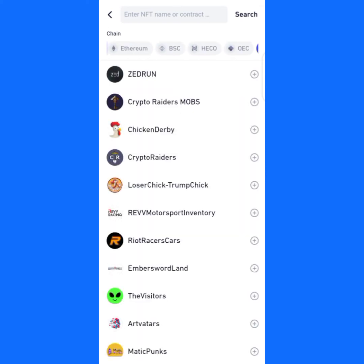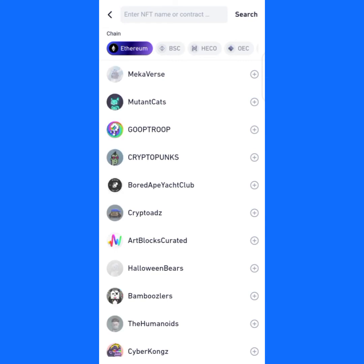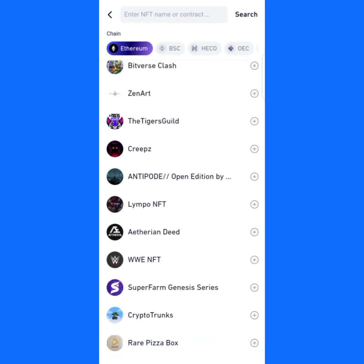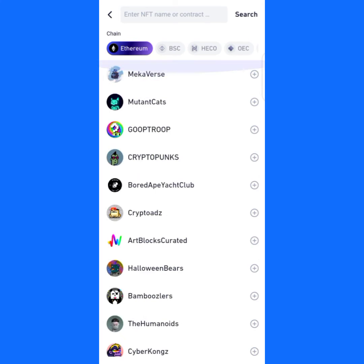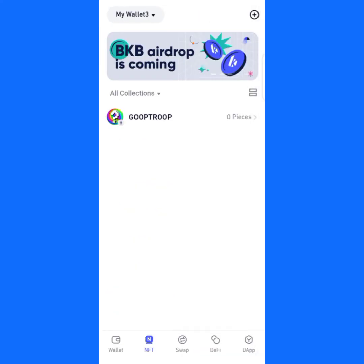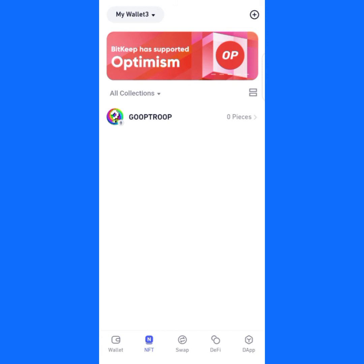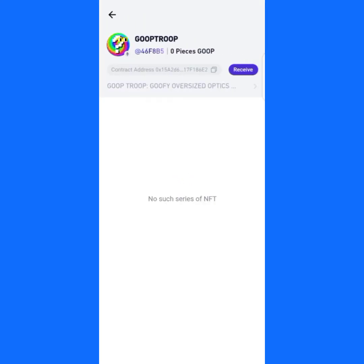Now let's go back. In case the NFT you want to add is already here by default, all you have to do is just click on the plus sign. You can see I've added this one automatically. Let's go back — you can see it here already. I have zero pieces because I don't currently have any NFT tokens.